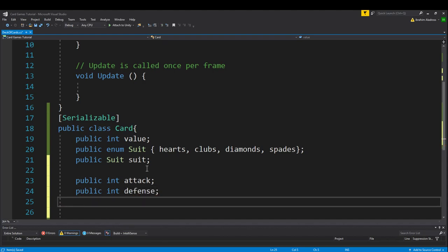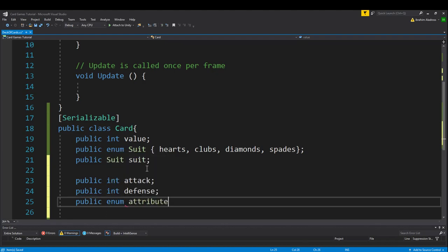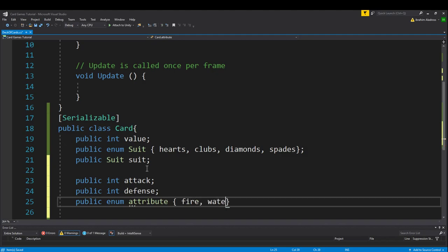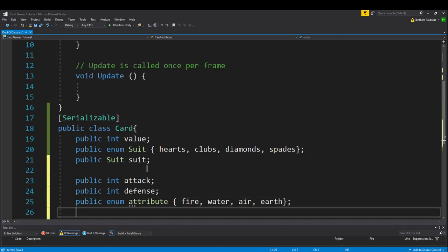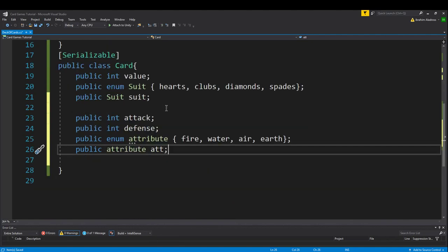You could do public enum attribute. You just pick whatever would be most appropriate for your variable type. We could do fire, water, air, earth, and then public attribute ATD. I don't know, whatever you want to call it.